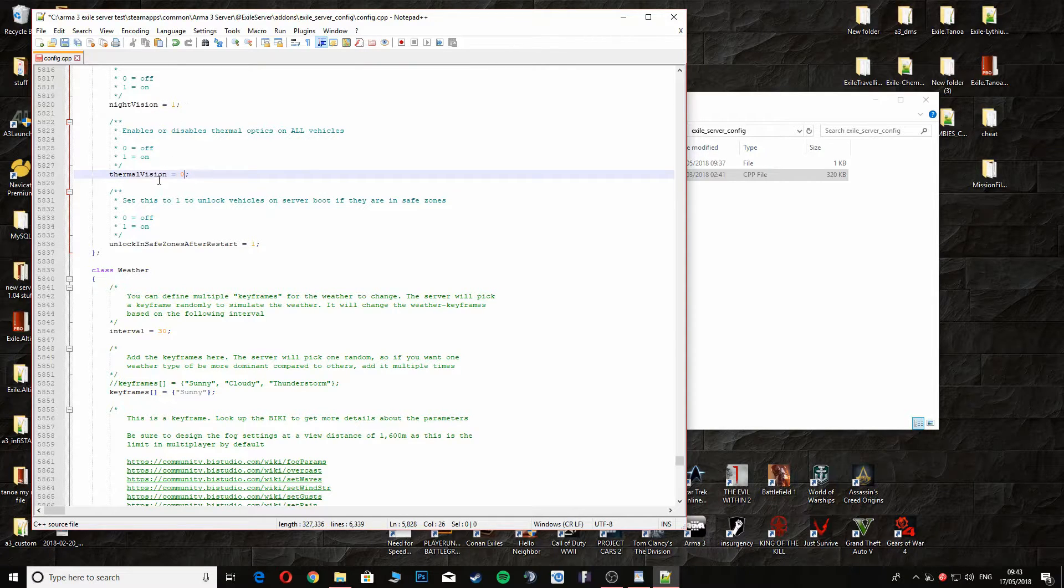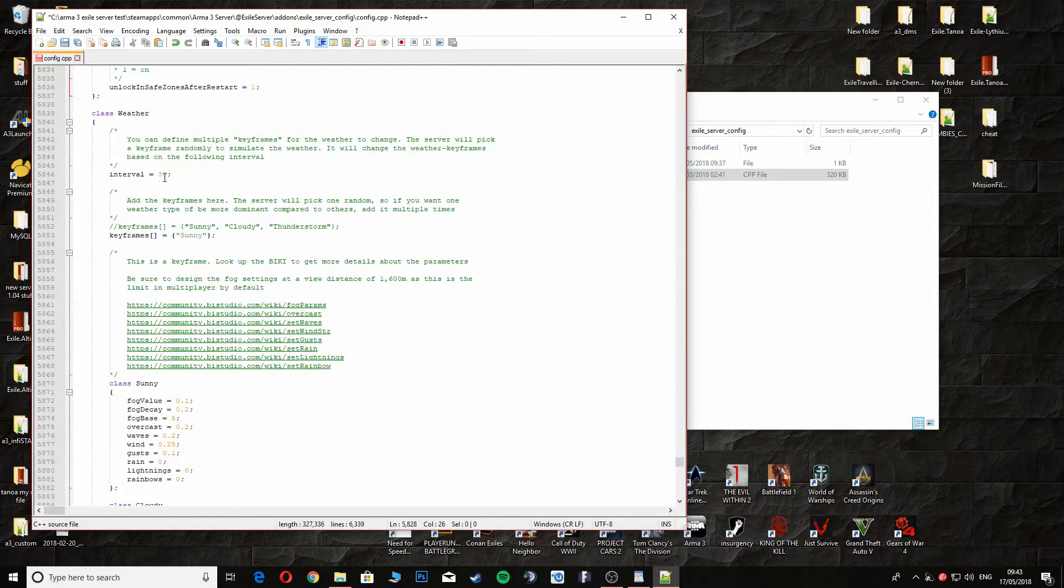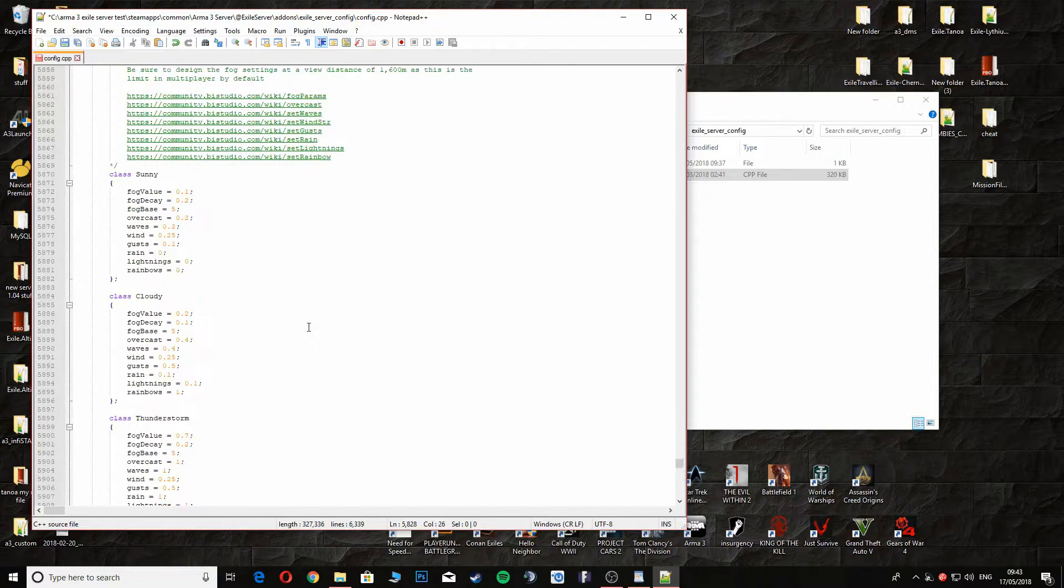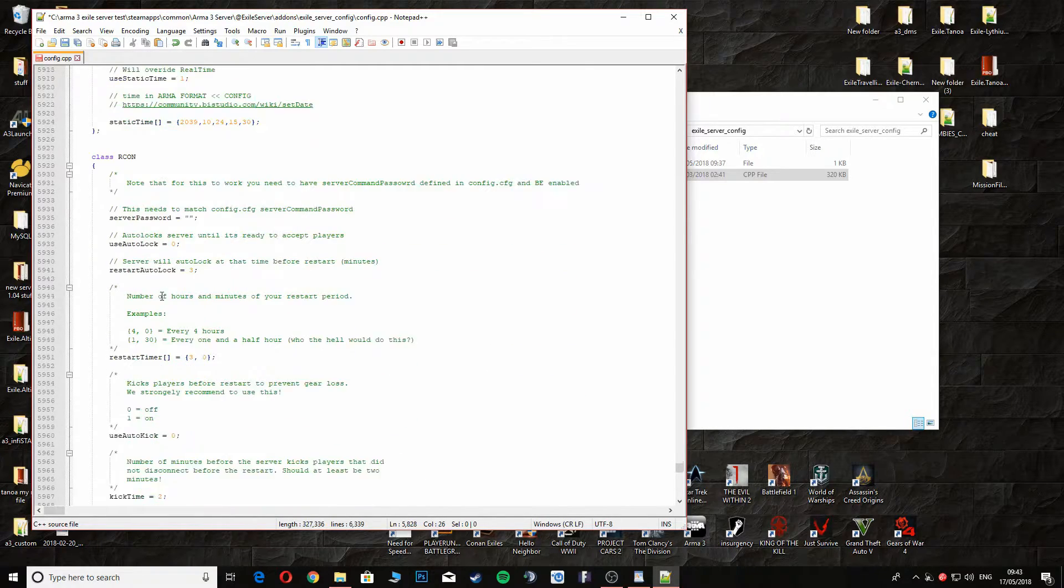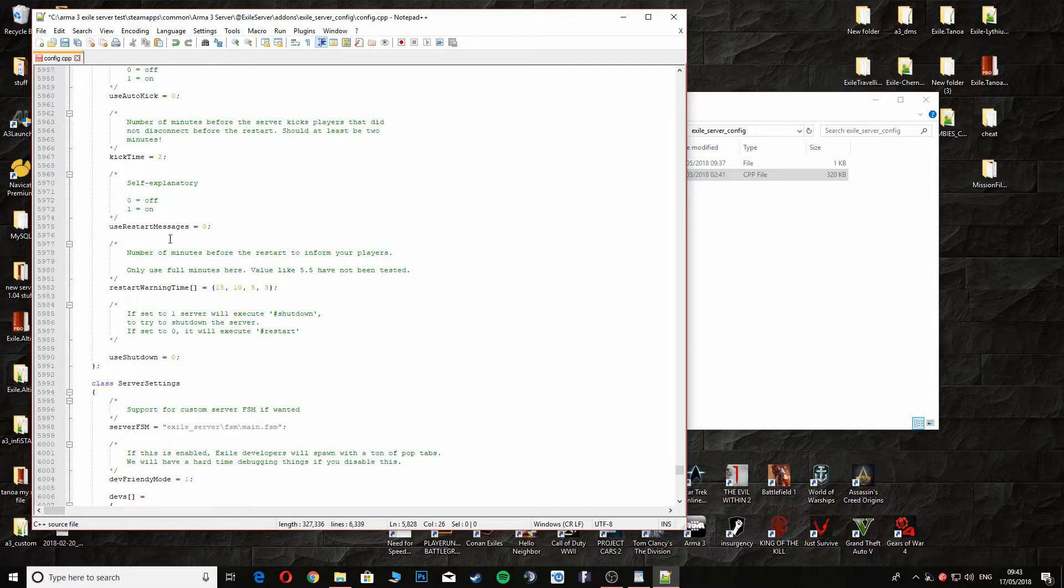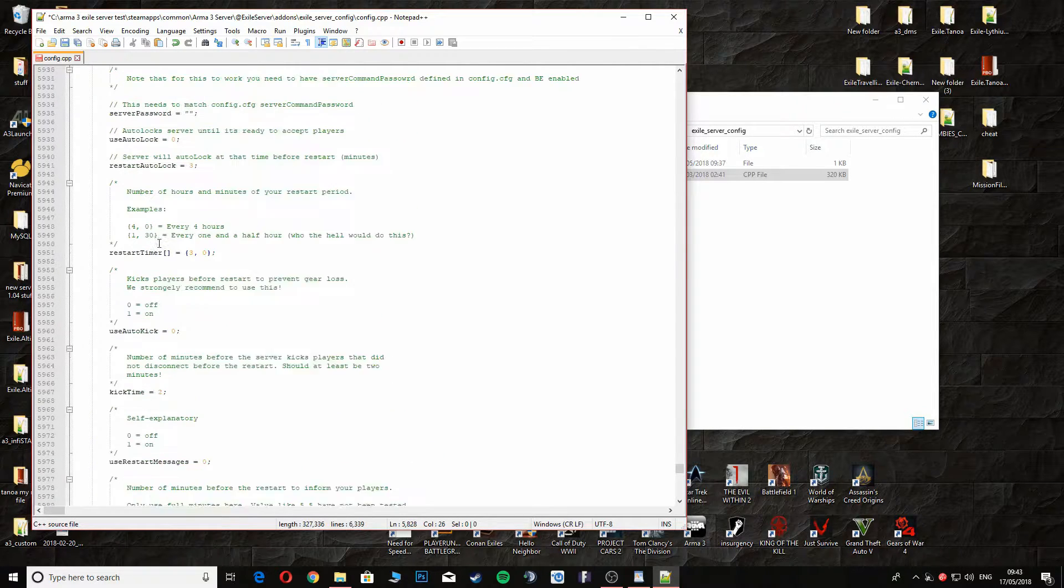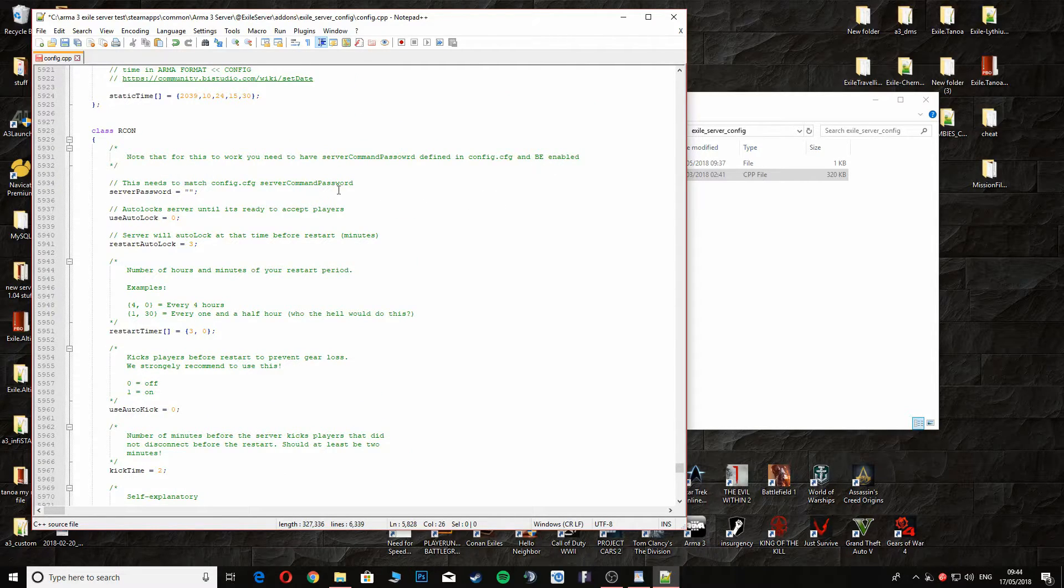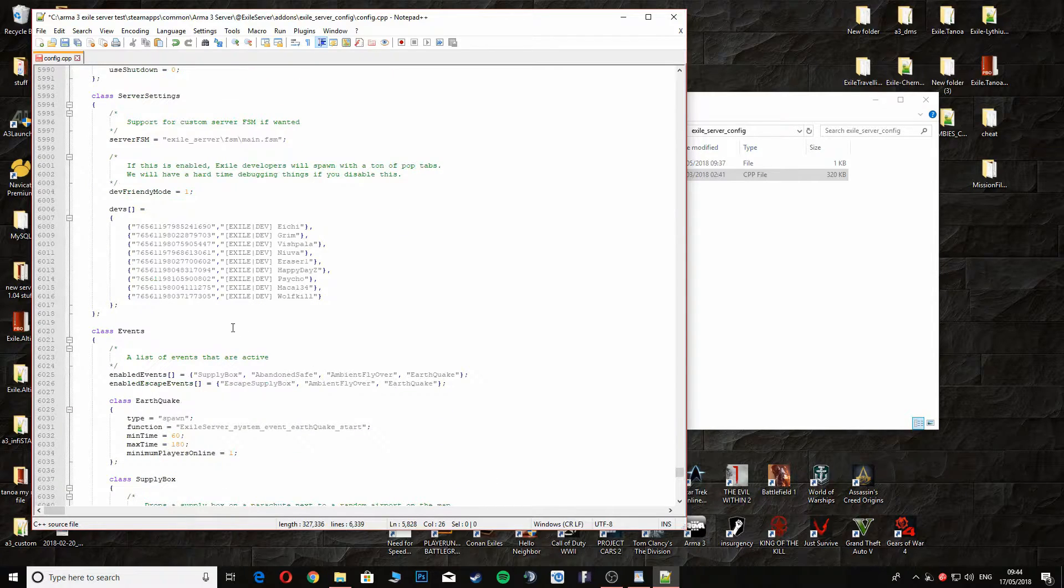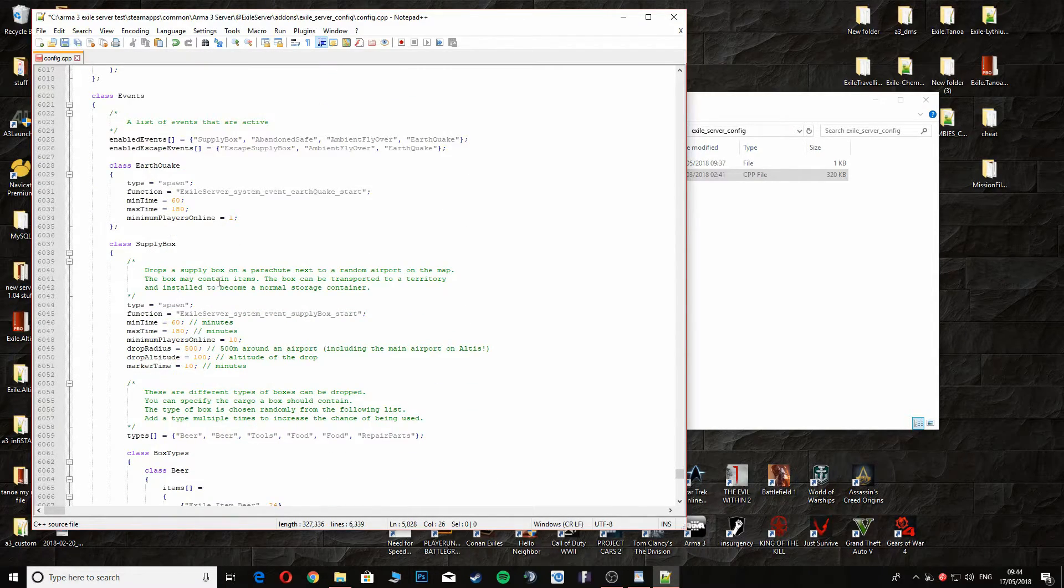Coming down to the weather intervals, 30 minutes. You can change this to whatever you want. If you want the weather to change every 10 minutes, take away the 3 and put a 1 in there. Self-explanatory really. I normally leave all this. Warnings, apparently the warning stuff here doesn't work unless you've got Infistar. I've not yet tried this out so I wouldn't know.